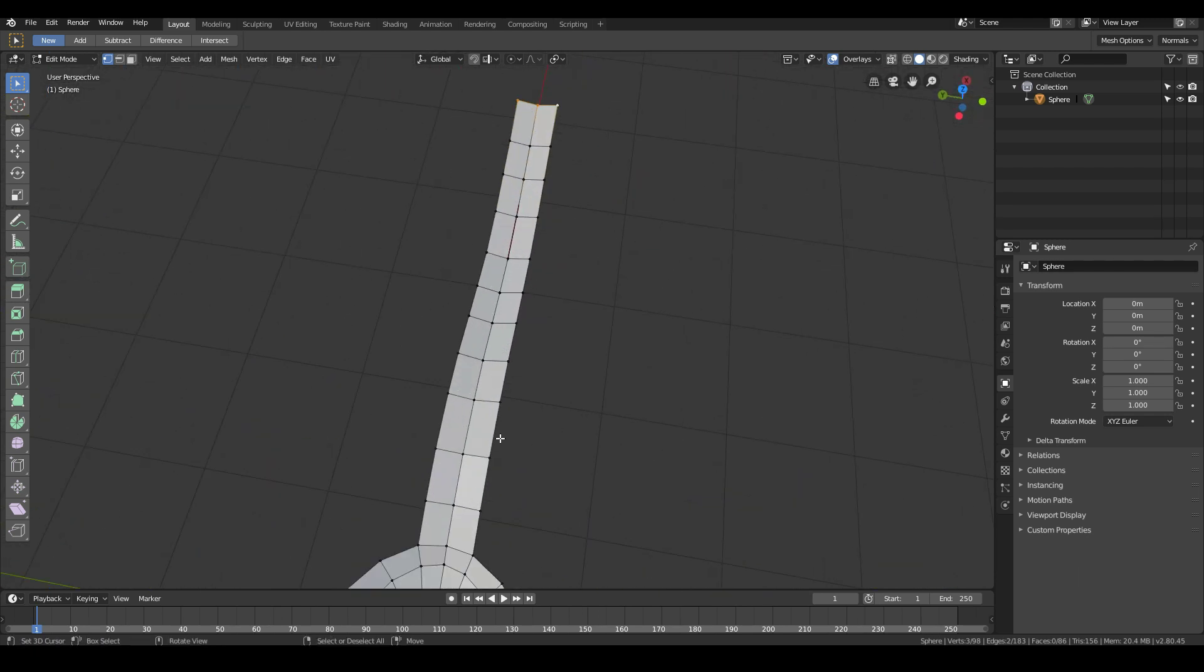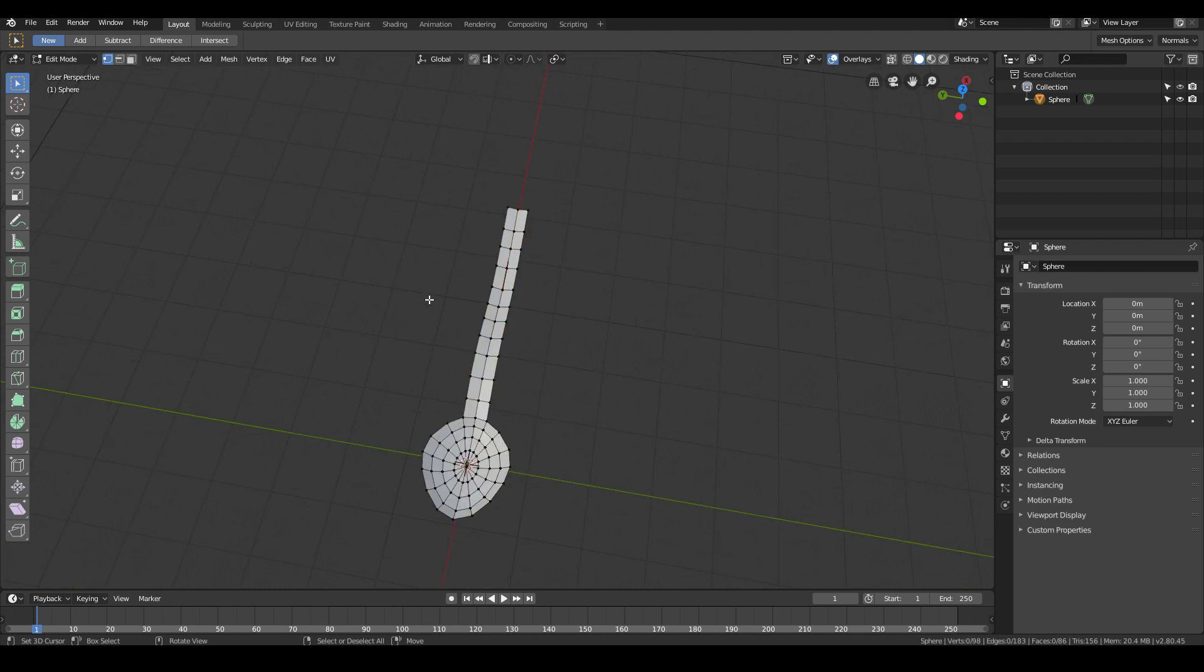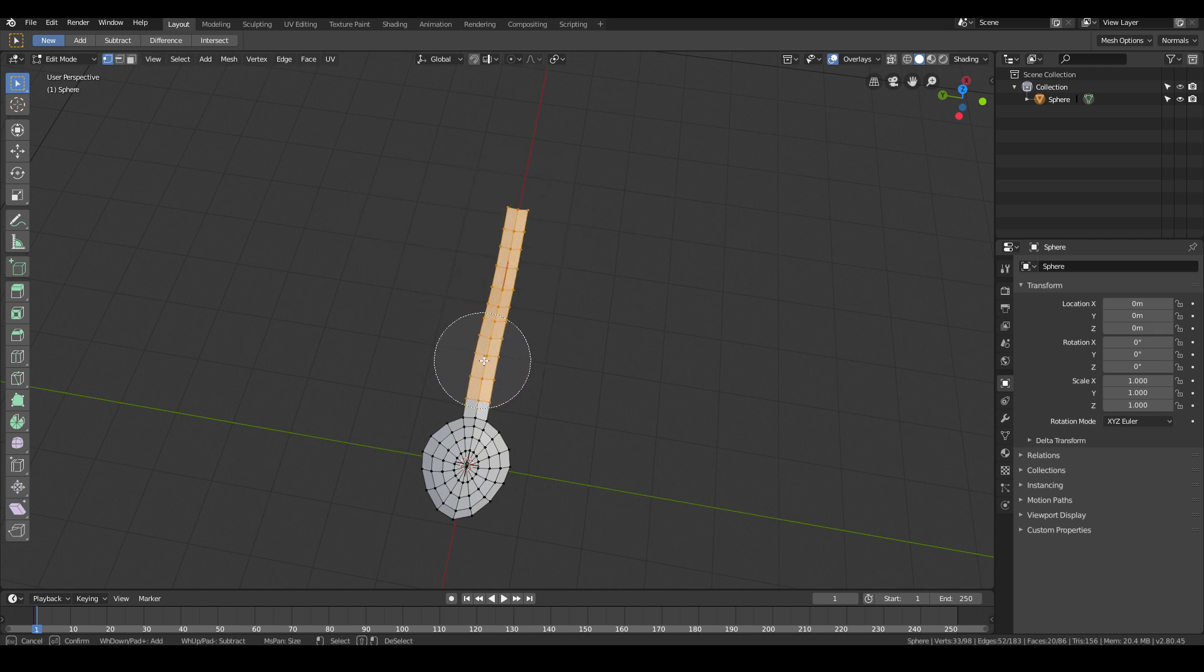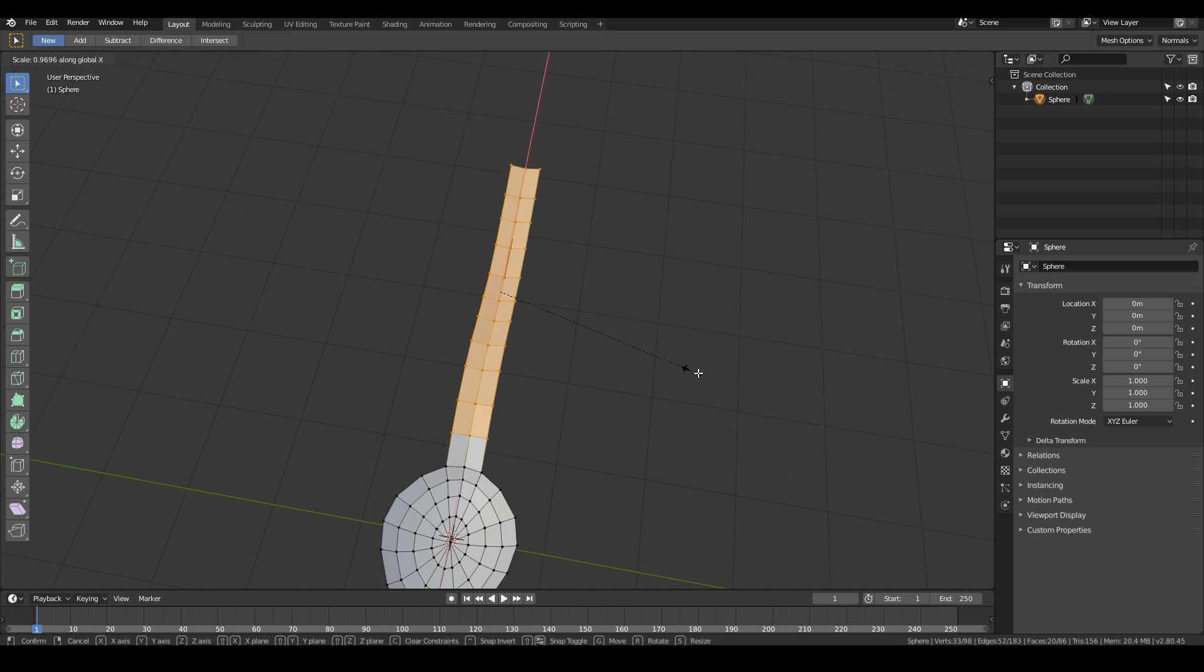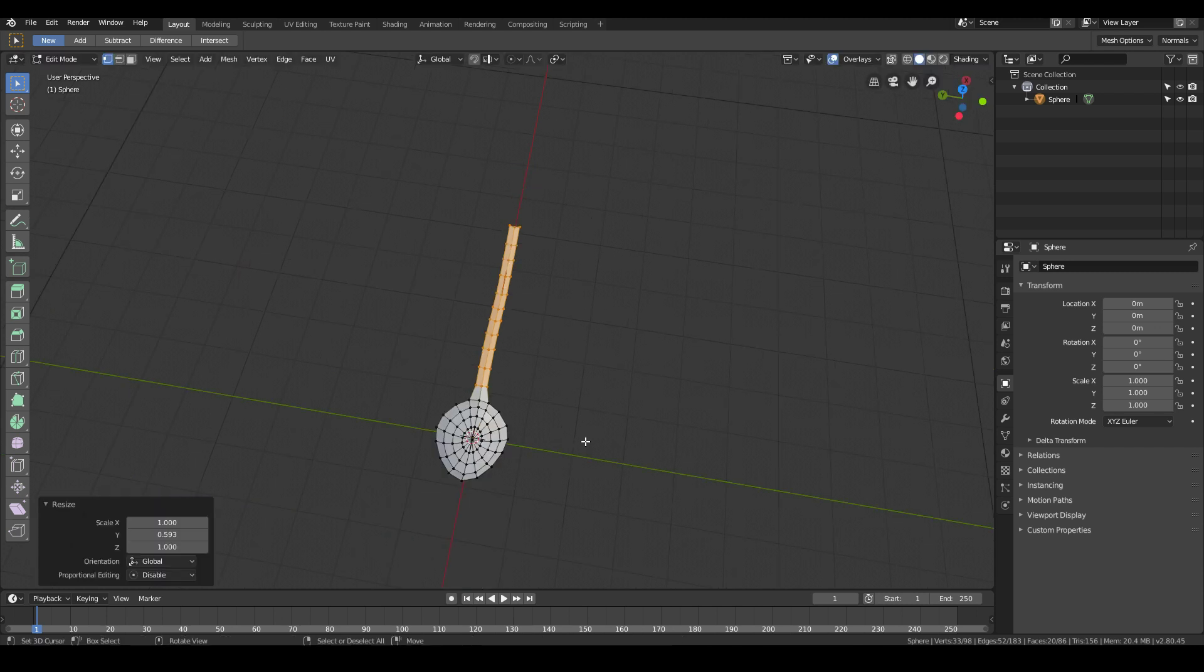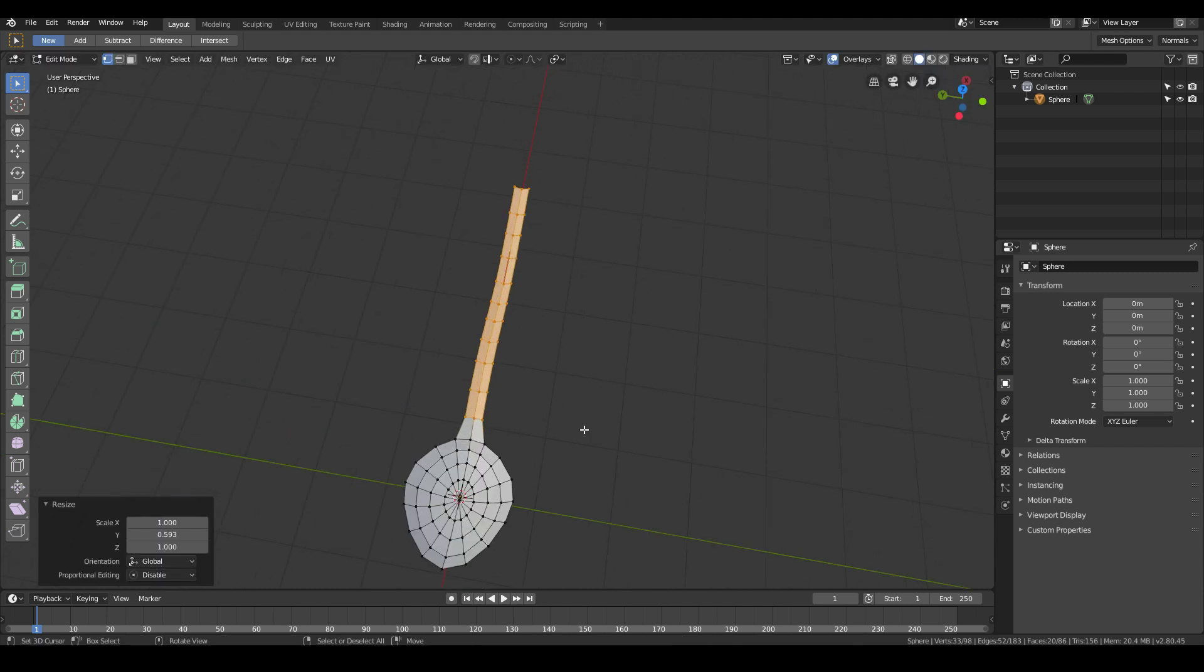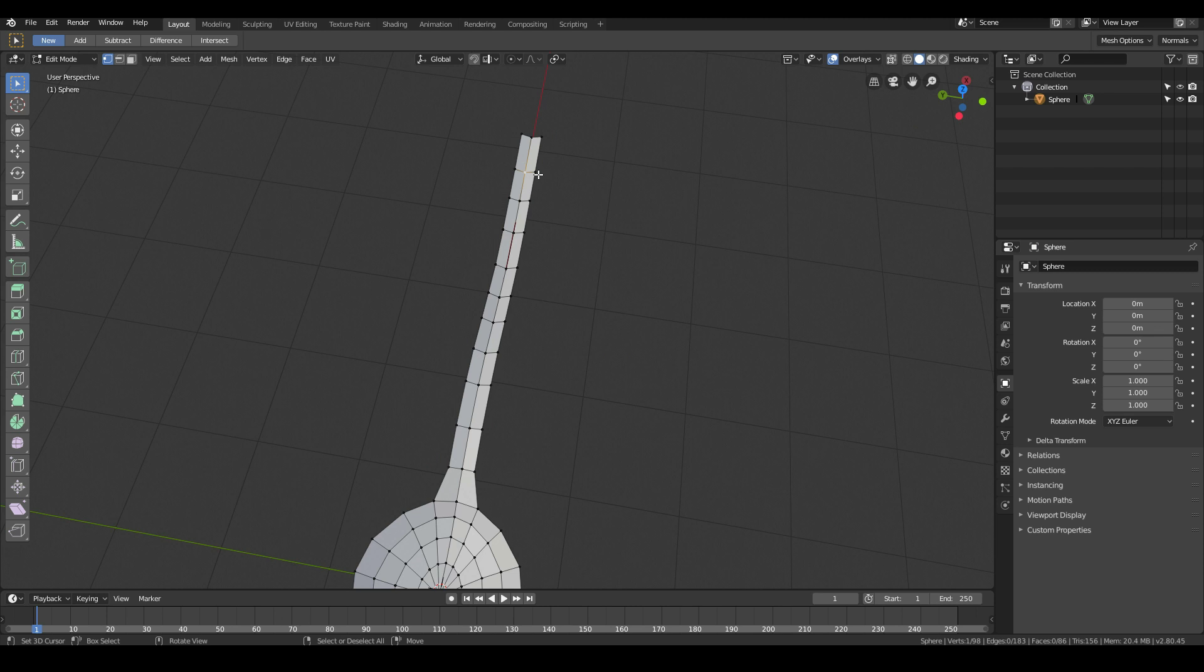We also want to thin this part a bit more. I'm just going to hit C on my keyboard to select the circle select tool. And then just left click and drag all this over here. Then go S, Y to scale it on the Y axis and make the handle a little bit thinner. Something like that.